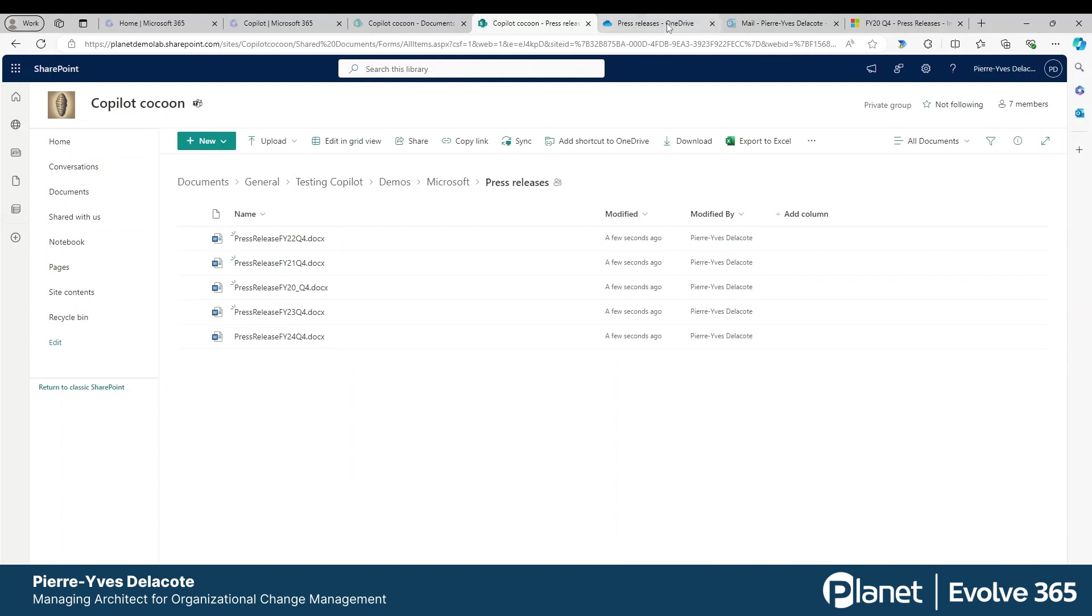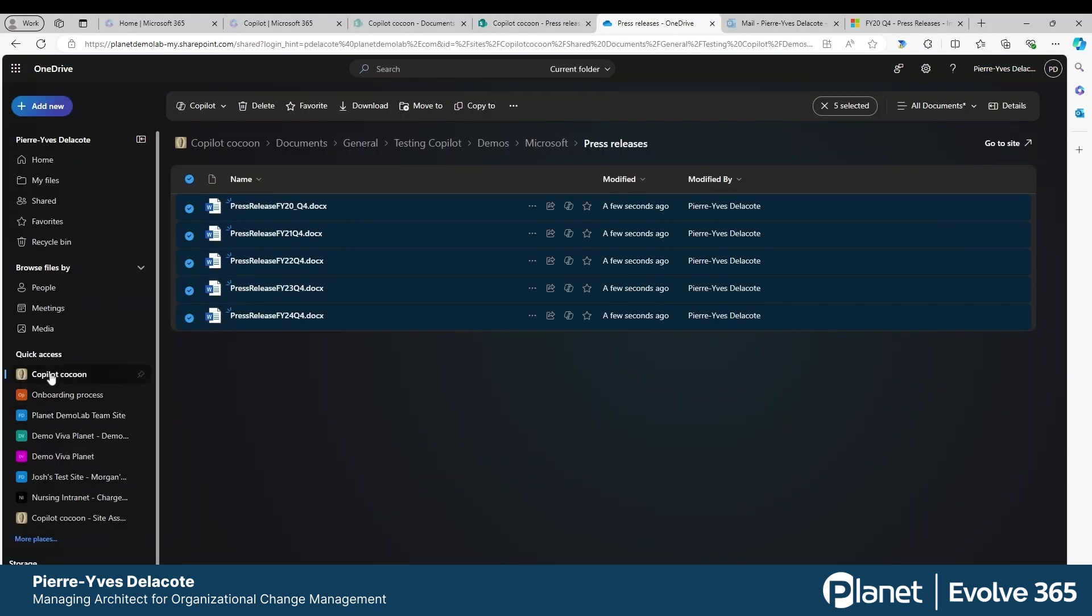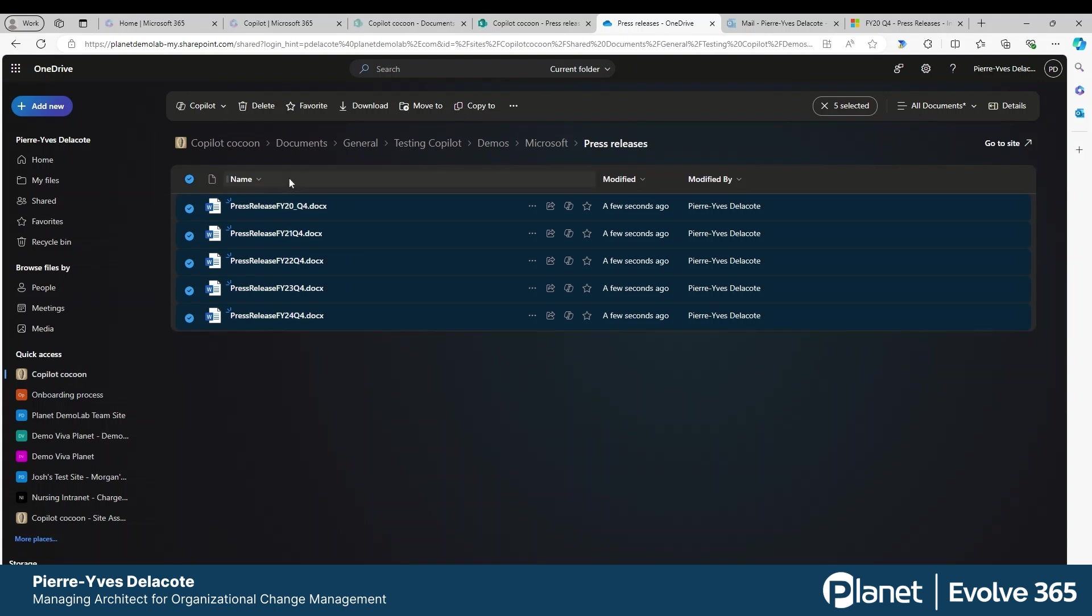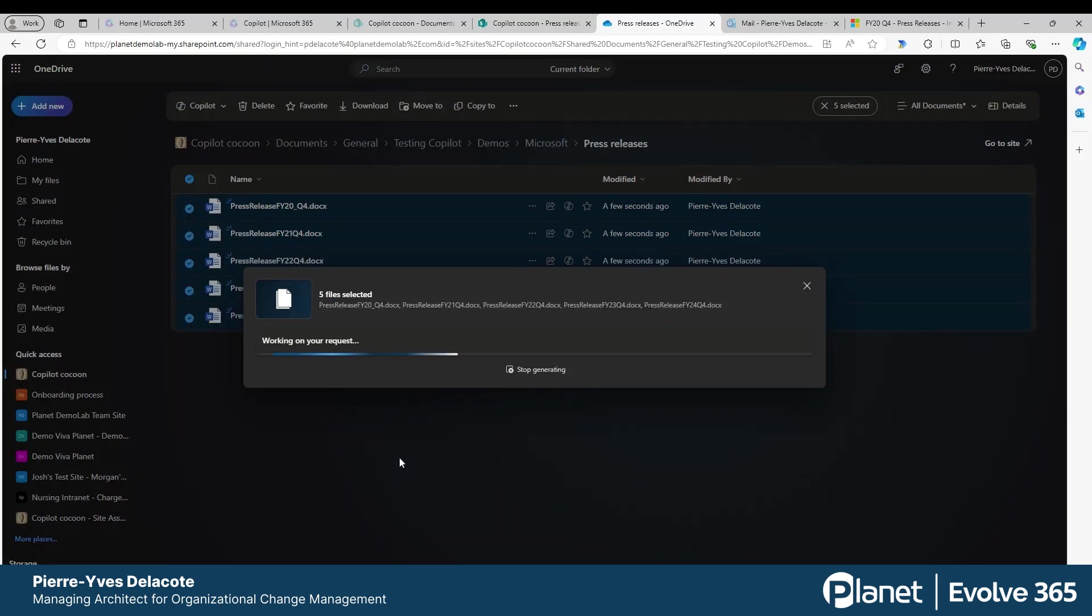Remember, you need to use OneDrive and use the quick access and find the folder where those documents are stored in SharePoint. Then you select all the files and ask Copilot to compare those files, and that's where the magic happens.